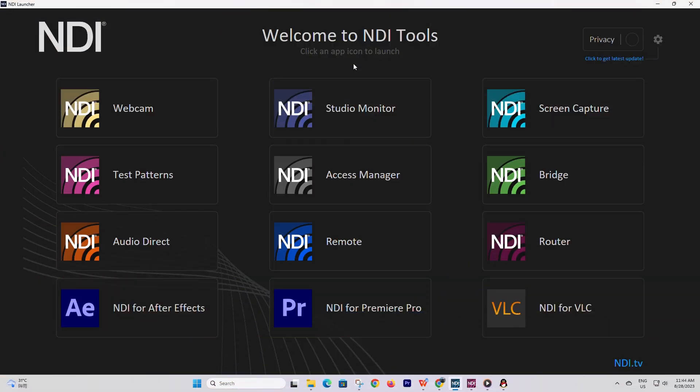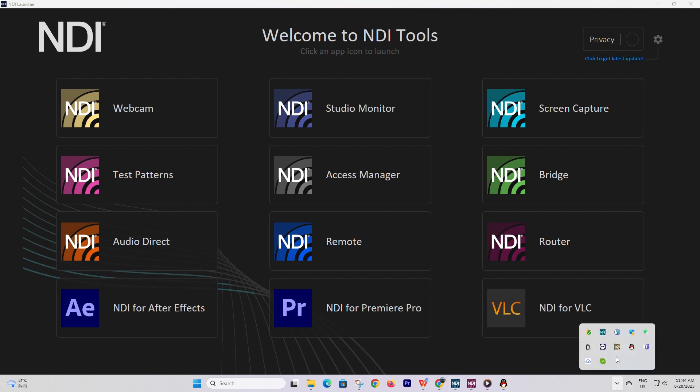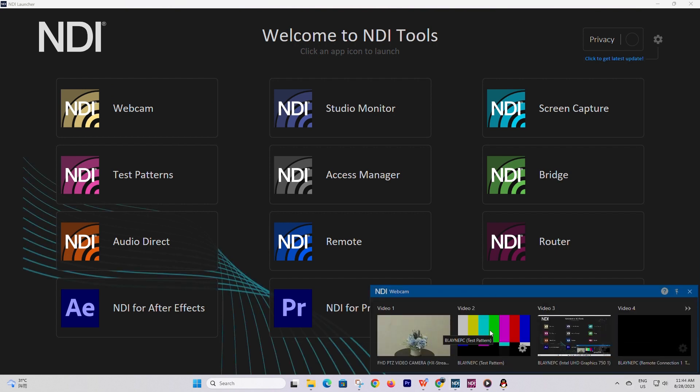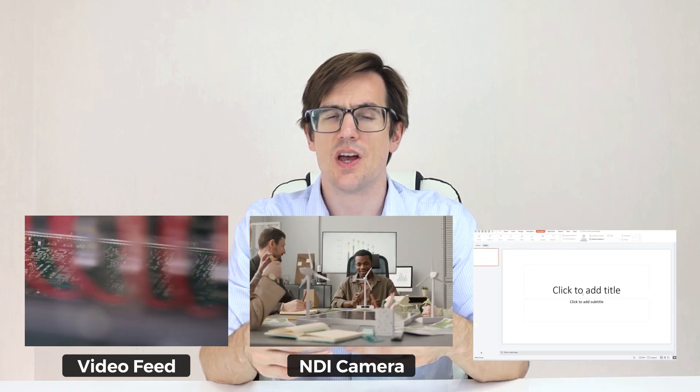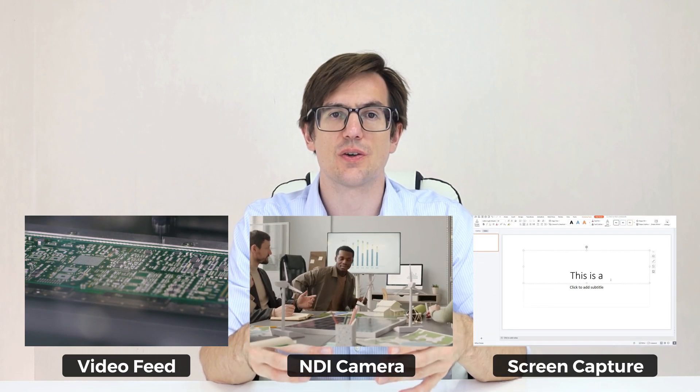The NDI Webcam feature lets us use any NDI-enabled device on the network as if it were a webcam plugged right into our computer. We simply open the NDI tools package, open webcam, and in the bottom right corner of our screen we should be able to see our available cameras. On a Zoom or Teams call, we can instantly pull up any one of these feeds — this includes cameras and also screen captures running off the NDI tools package. Any NDI-enabled device or output running through NDI on our local area network is instantly available to enhance our video conferencing experience.